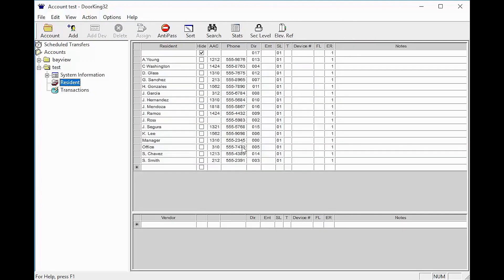You should now see all of your resident names, phone numbers, and codes. The DoorKing program works like Excel.